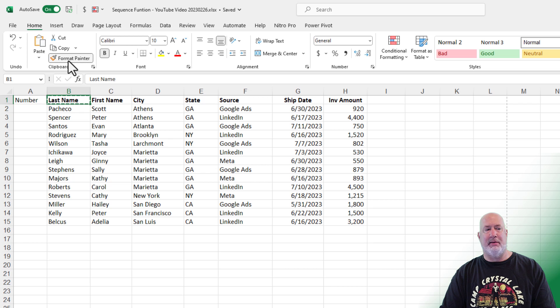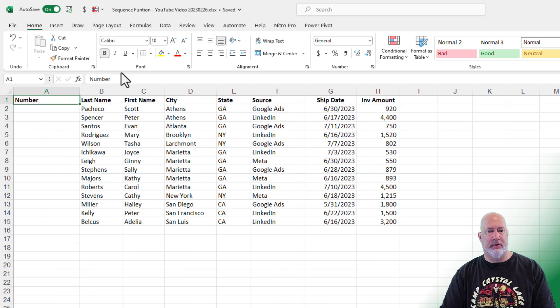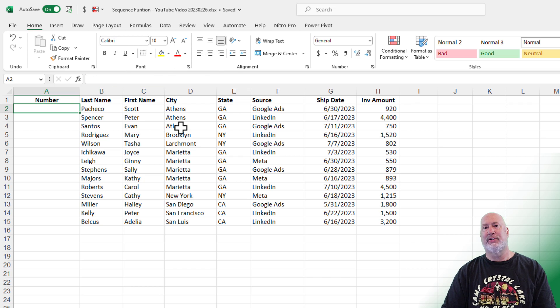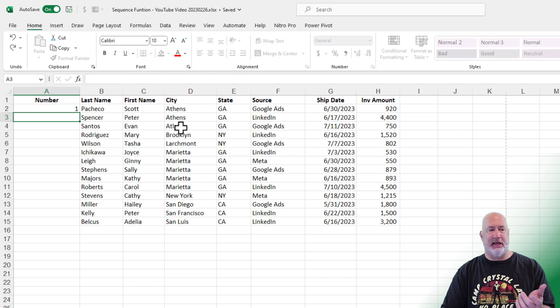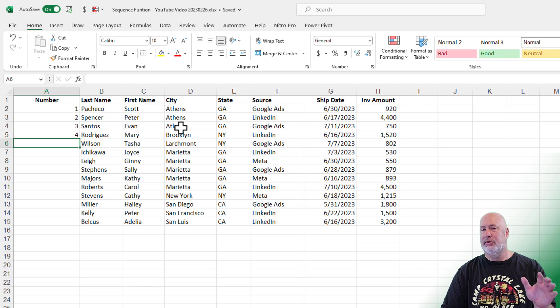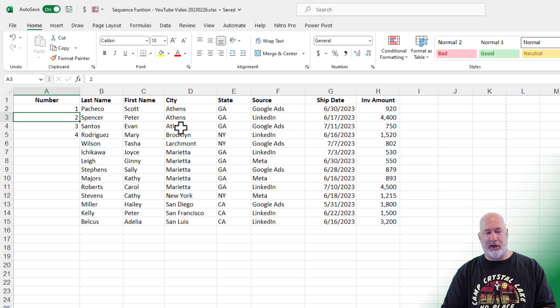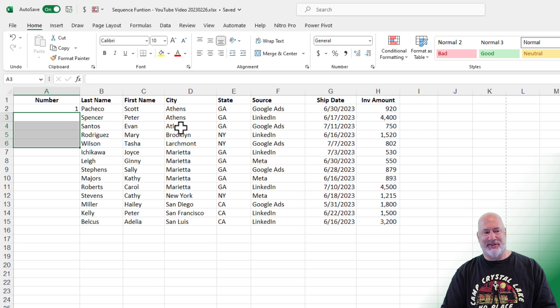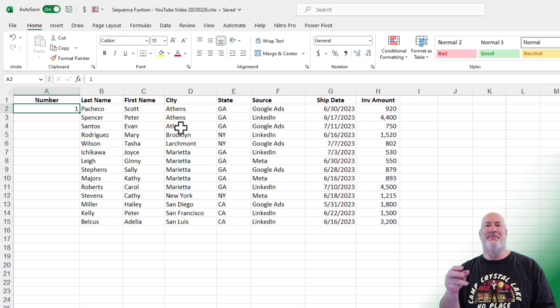I'm going to select last name and use the format painter just to get that bold. Here we go. Method one. I know this sounds silly. I've seen people do this. They come in here and actually just start typing one, two, three, four, five, all the way down. Do not do that method. So that method is definitely out.